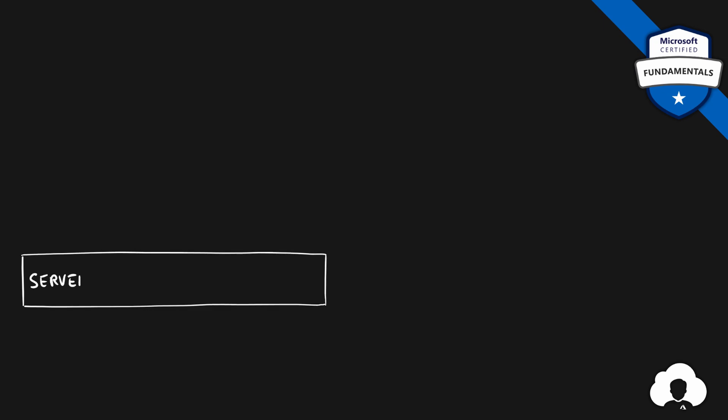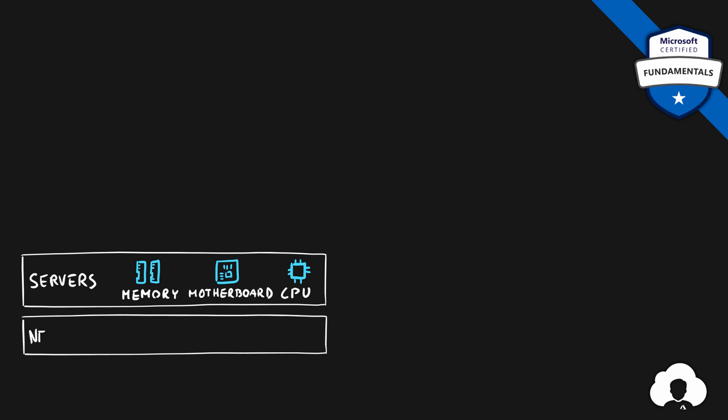Of course the first thing we will need to do that is to purchase some servers. So all the hardware that will actually run the applications themselves. Obviously our servers need to be able to connect to the internet. Therefore we will need to provide all the networking infrastructure as well including the internet connectivity itself.